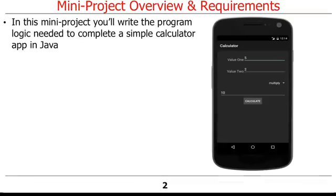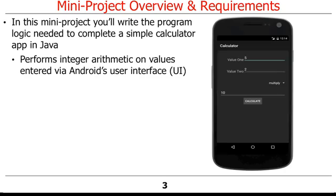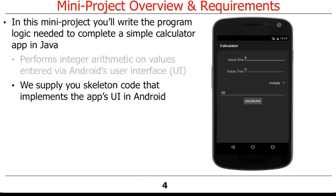In this mini-project assignment, you'll write the program logic needed to complete a simple calculator app in Java. This app will perform integer arithmetic on values entered via components defined using Android's user interface, or UI. We'll supply you with skeleton code that implements the calculator's UI in Android.